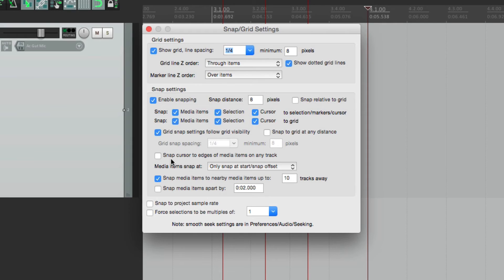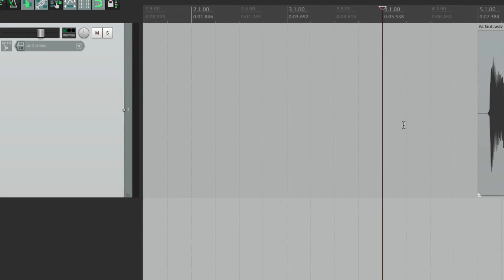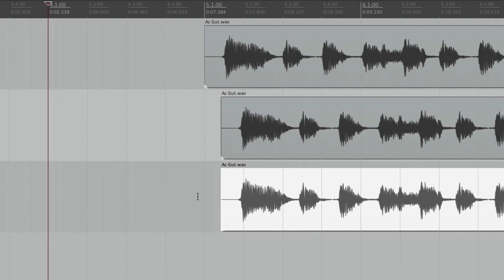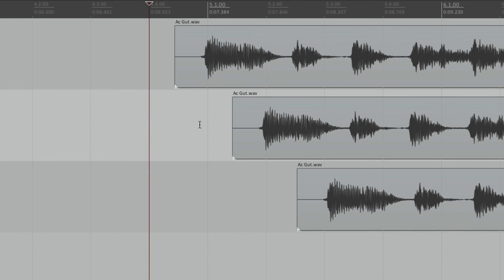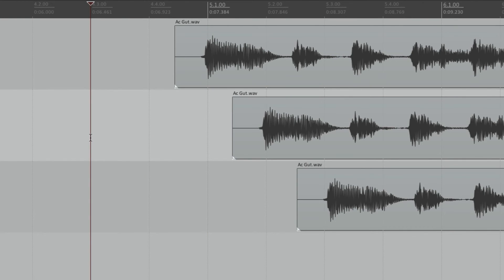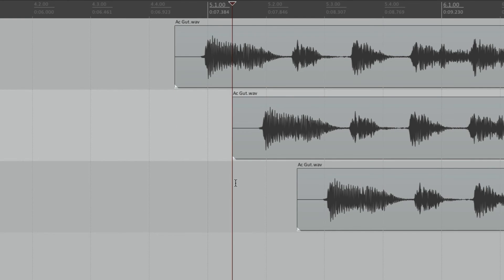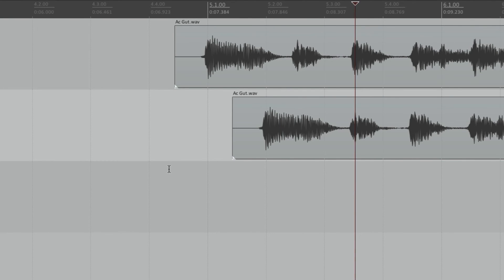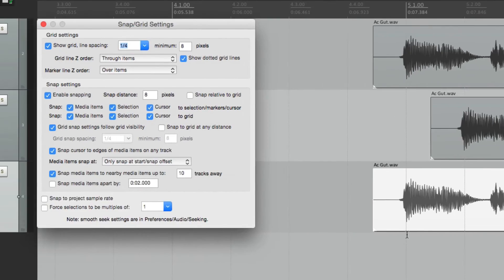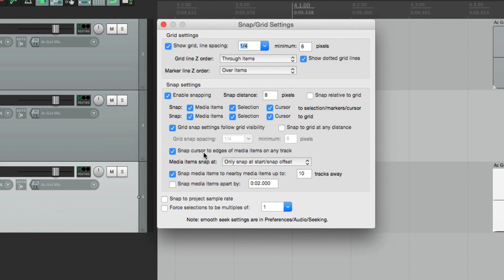Down here we can snap our cursor to the edges of media items on any track. If we make a few more tracks and place items not on the grid, we can place our cursor at the beginning of items even if we're not on that track — the cursor snaps to the left side of any item across all tracks. This is very convenient for copying and pasting: cut an item, click to snap to the edge of another item, and paste it perfectly in line. That's the "Snap cursor to edges of media items on any track" option — it's off by default.